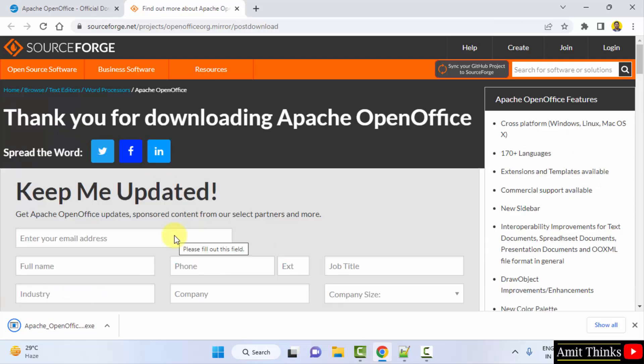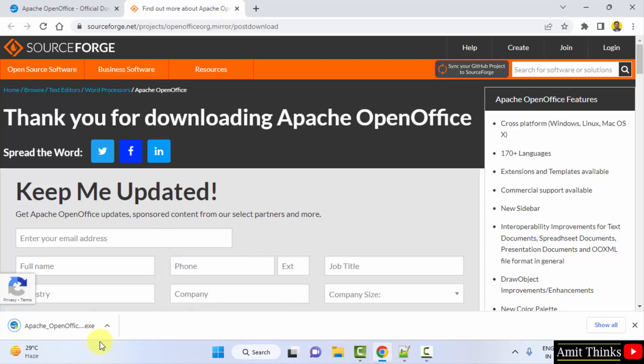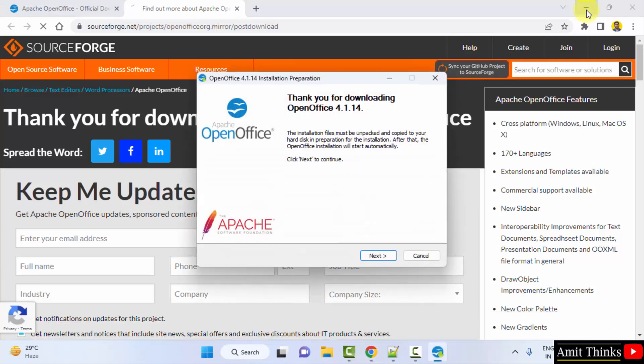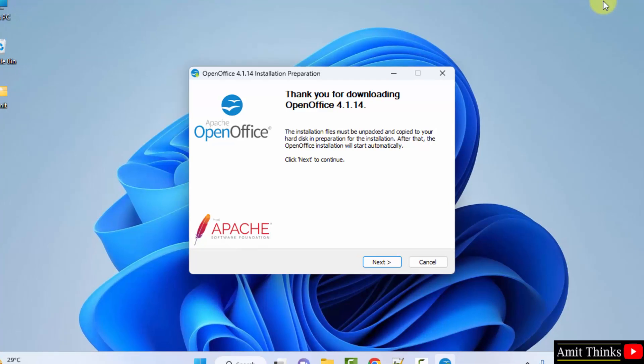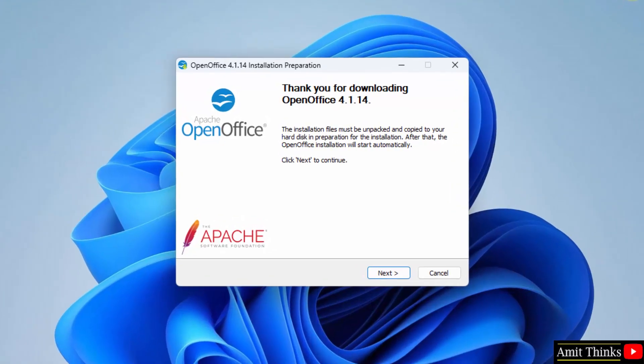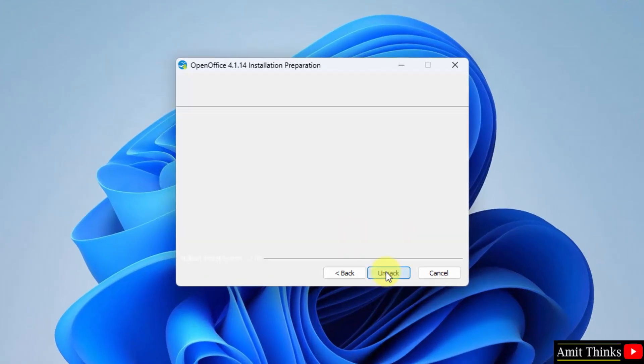Now the .exe file downloaded. Double click on it to install. Minimize. Now the setup started for OpenOffice. Click next.